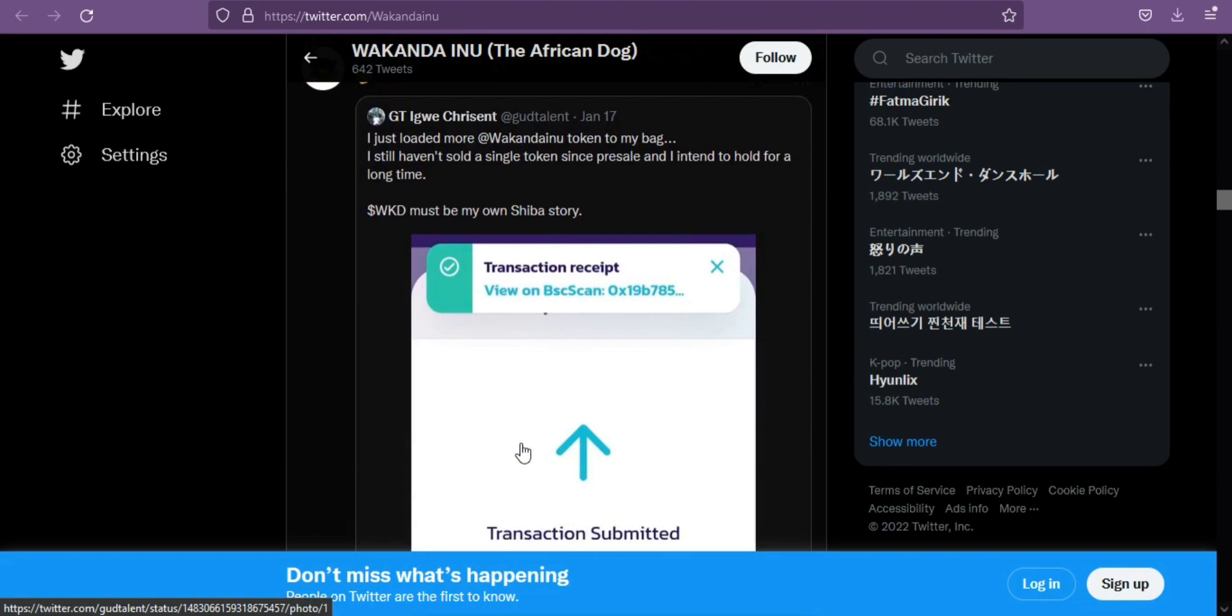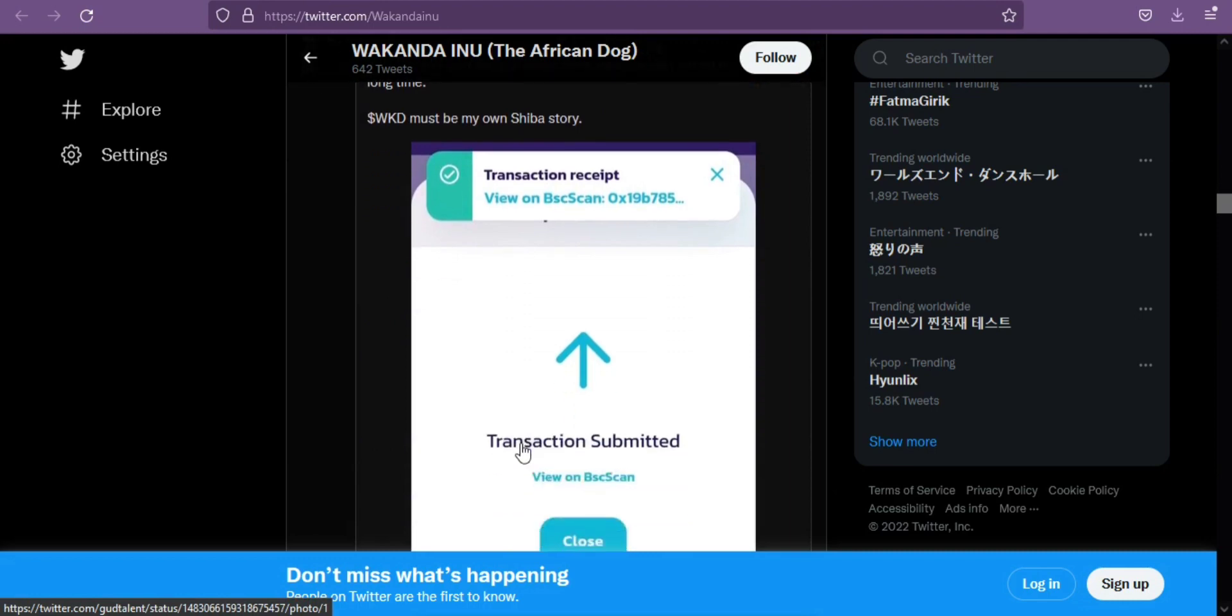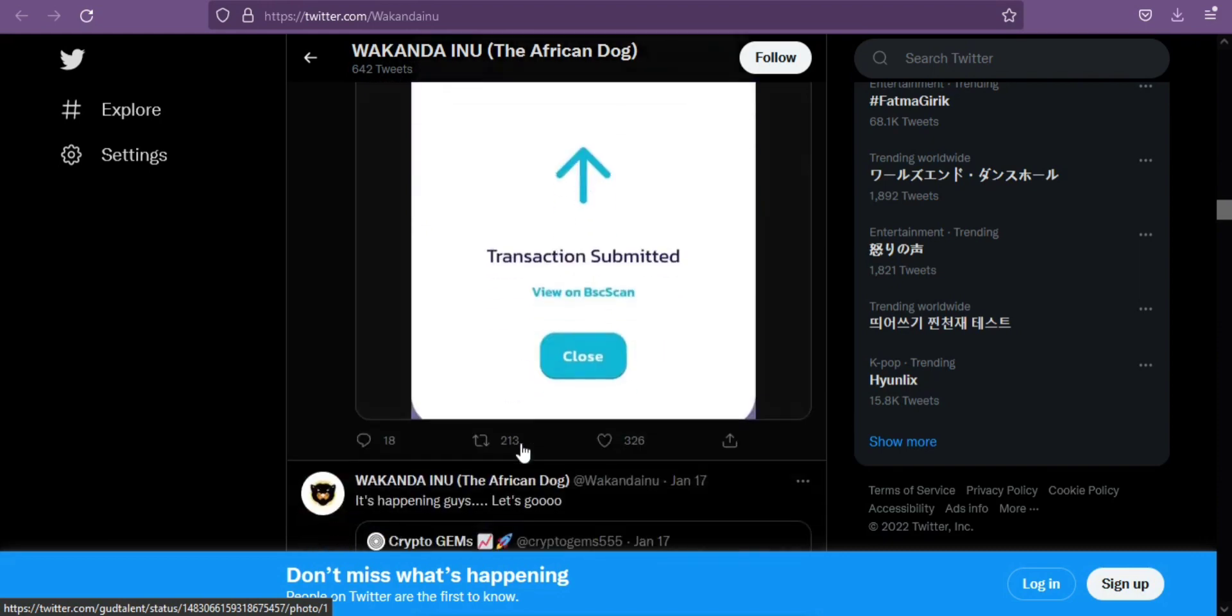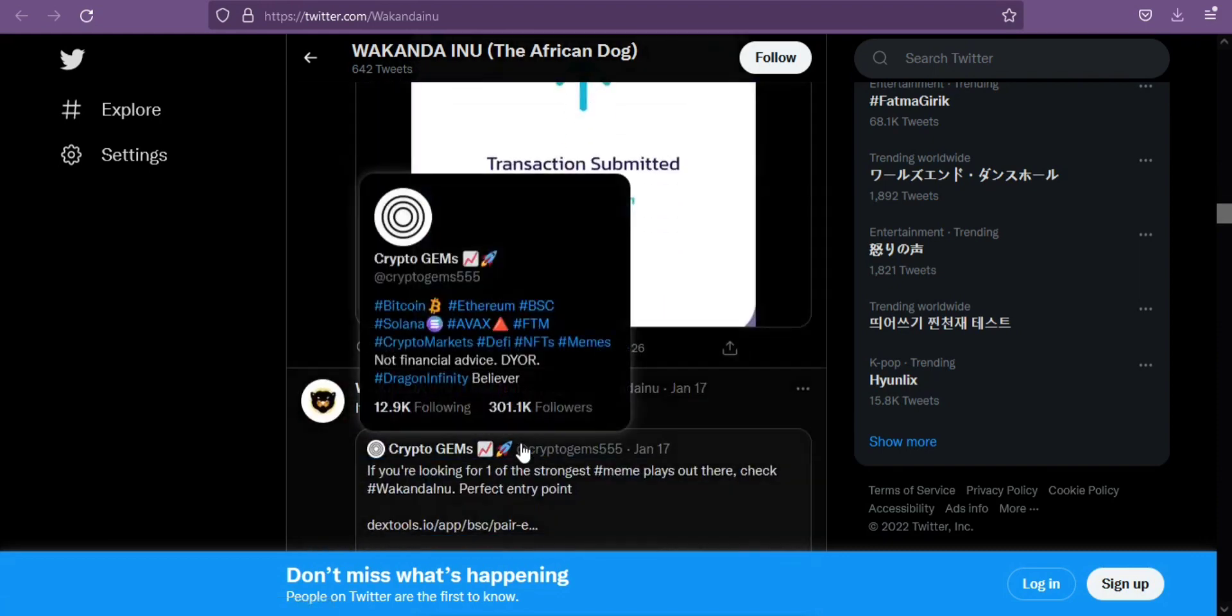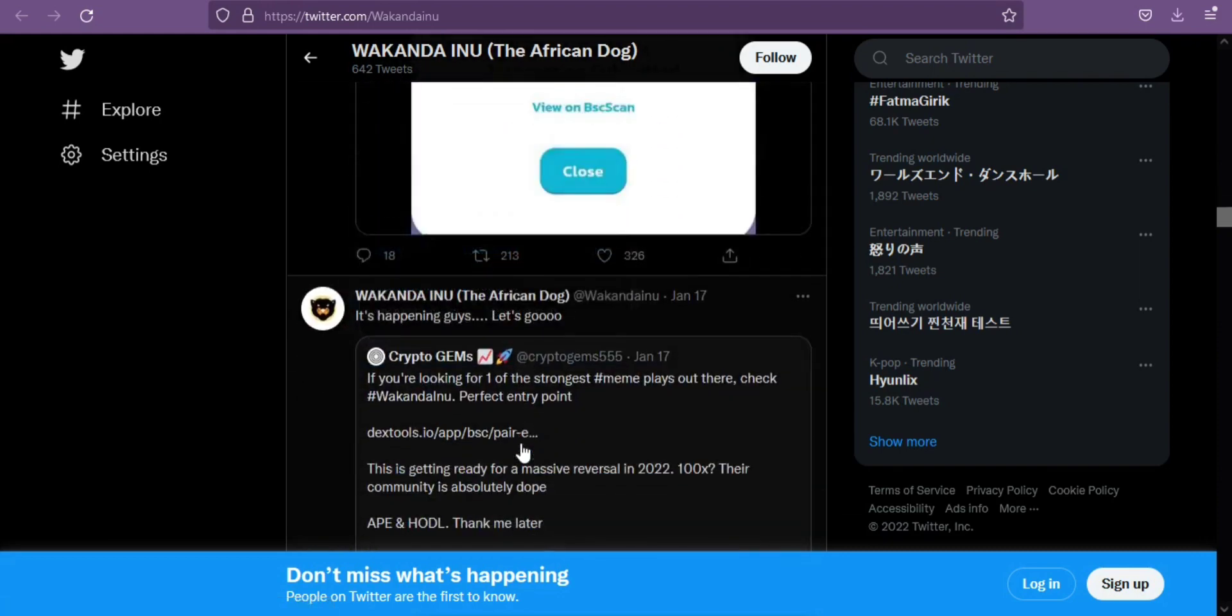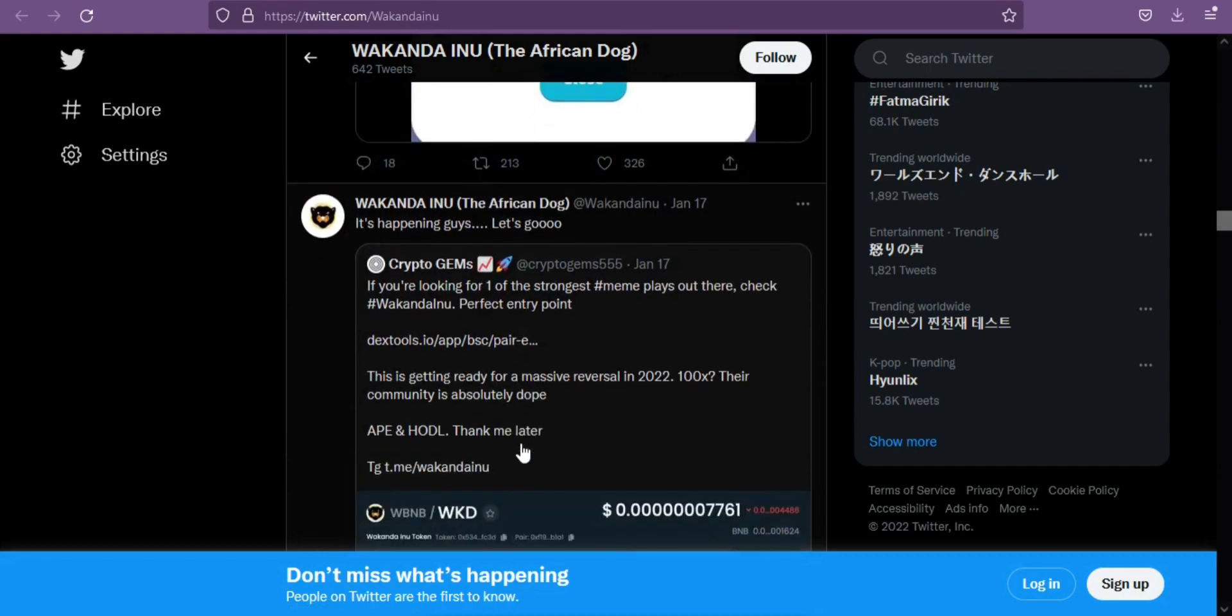Developers of other tokens began to emerge, including parody meme tokens that featured popular internet avatars such as the Doge or the Black Panther and his country of Wakanda.